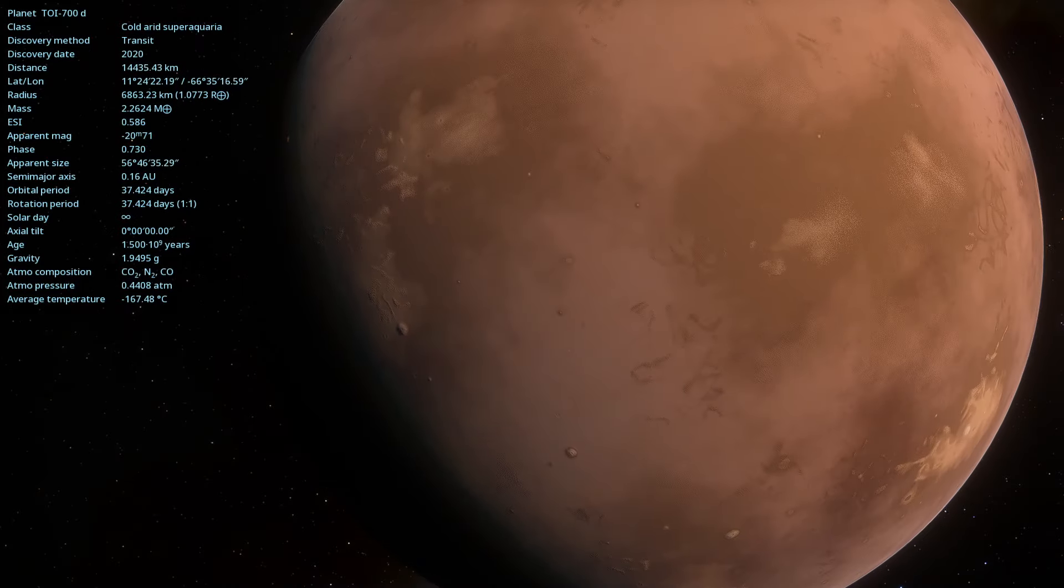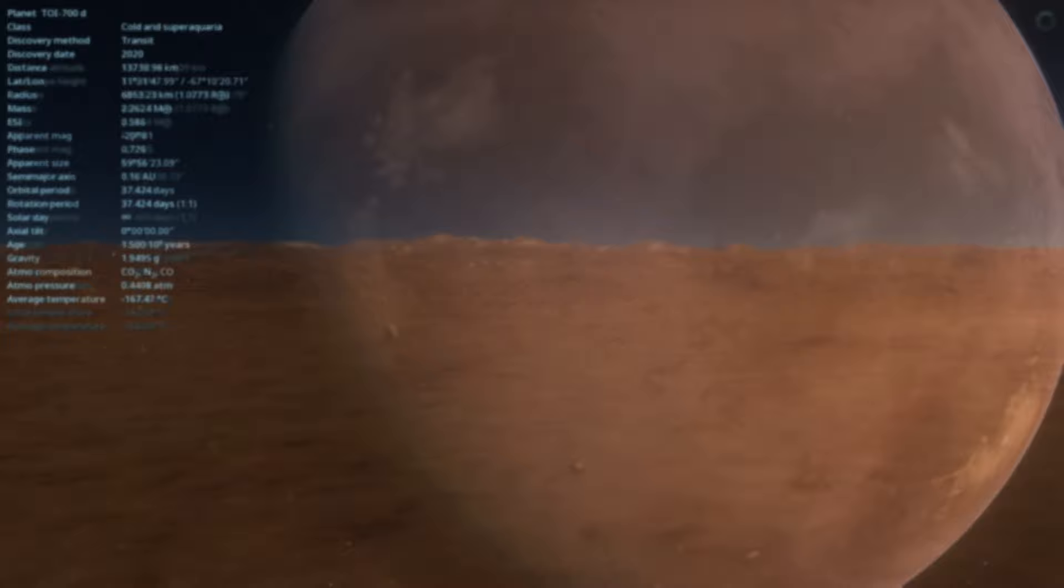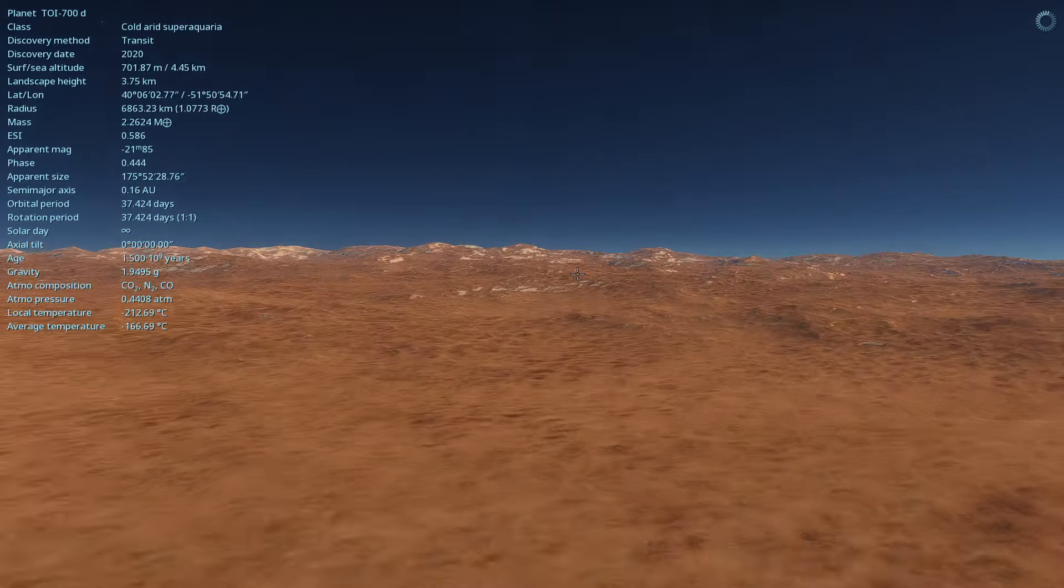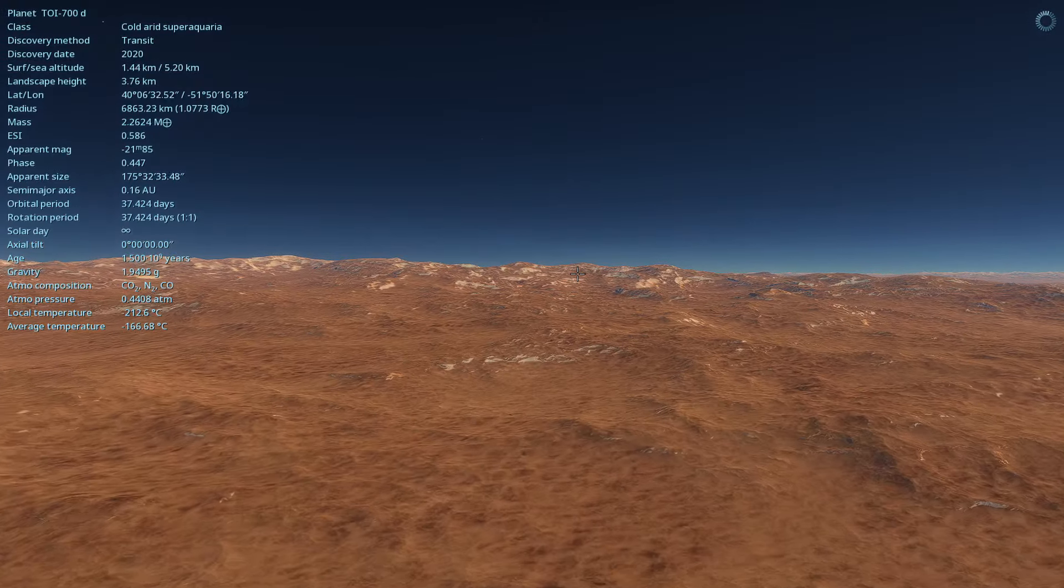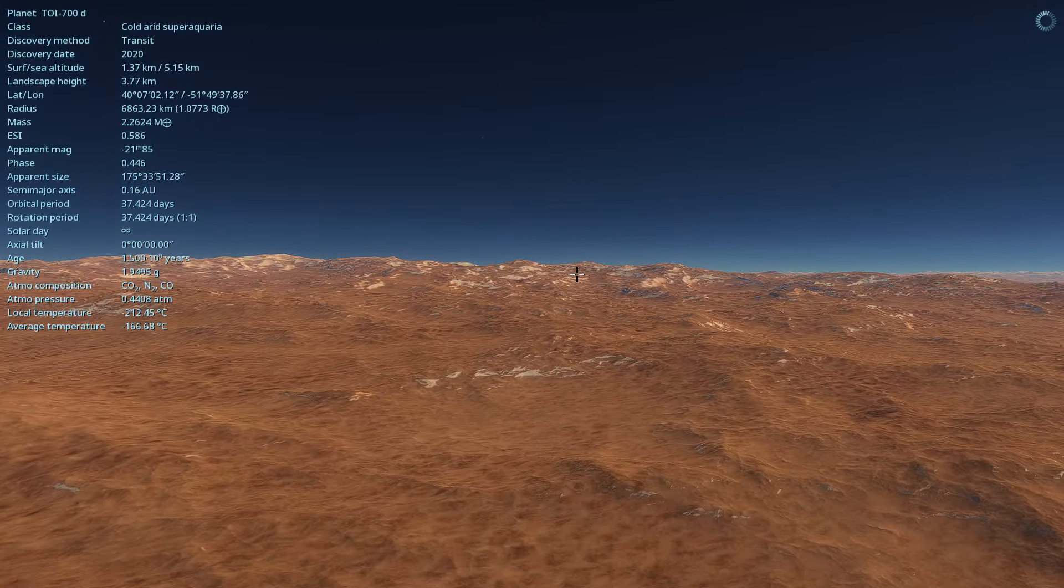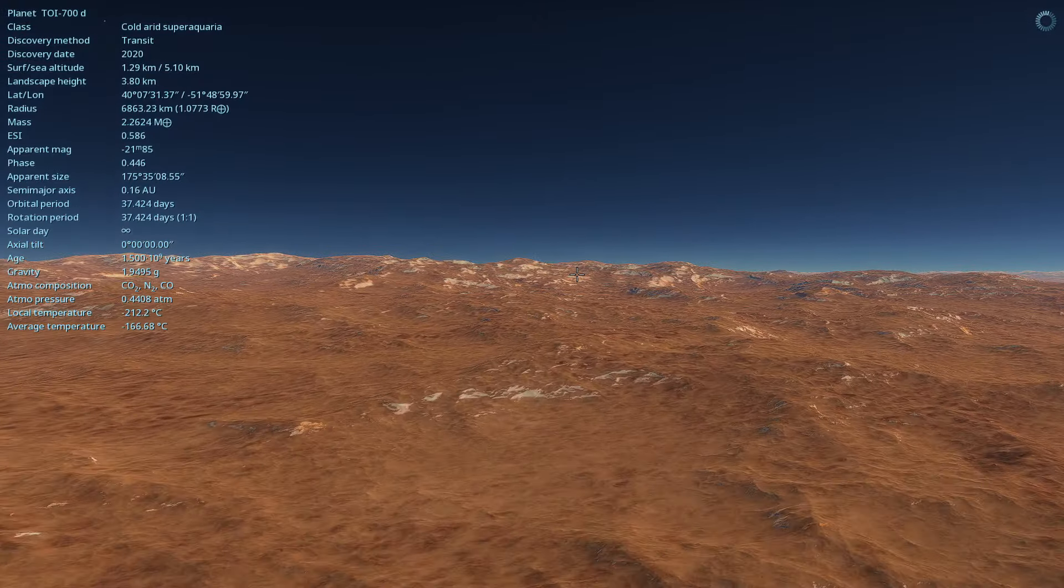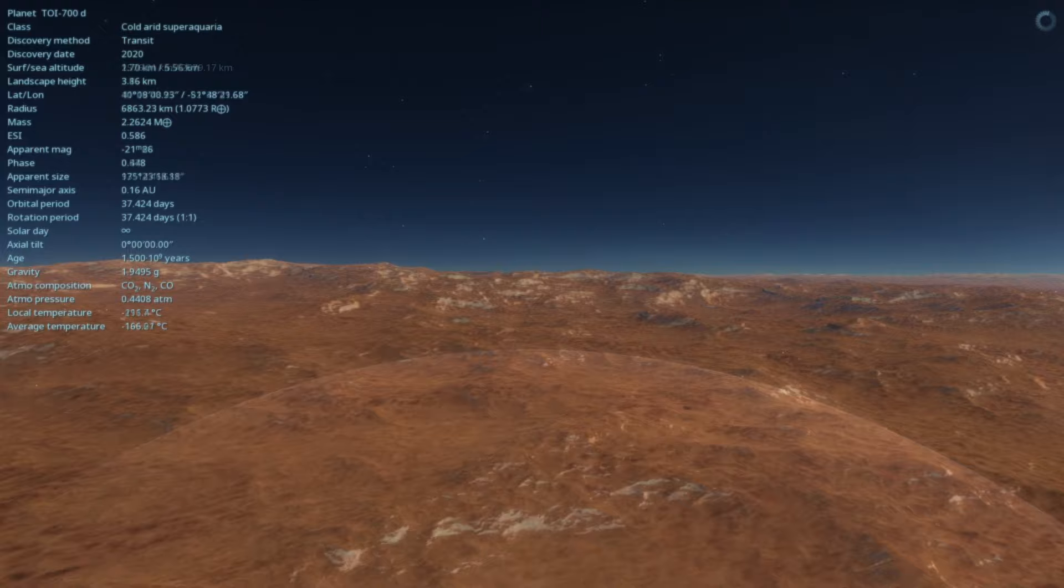Hello, stellar enthusiasts. Welcome to our channel, where we explore the secrets of the cosmos.